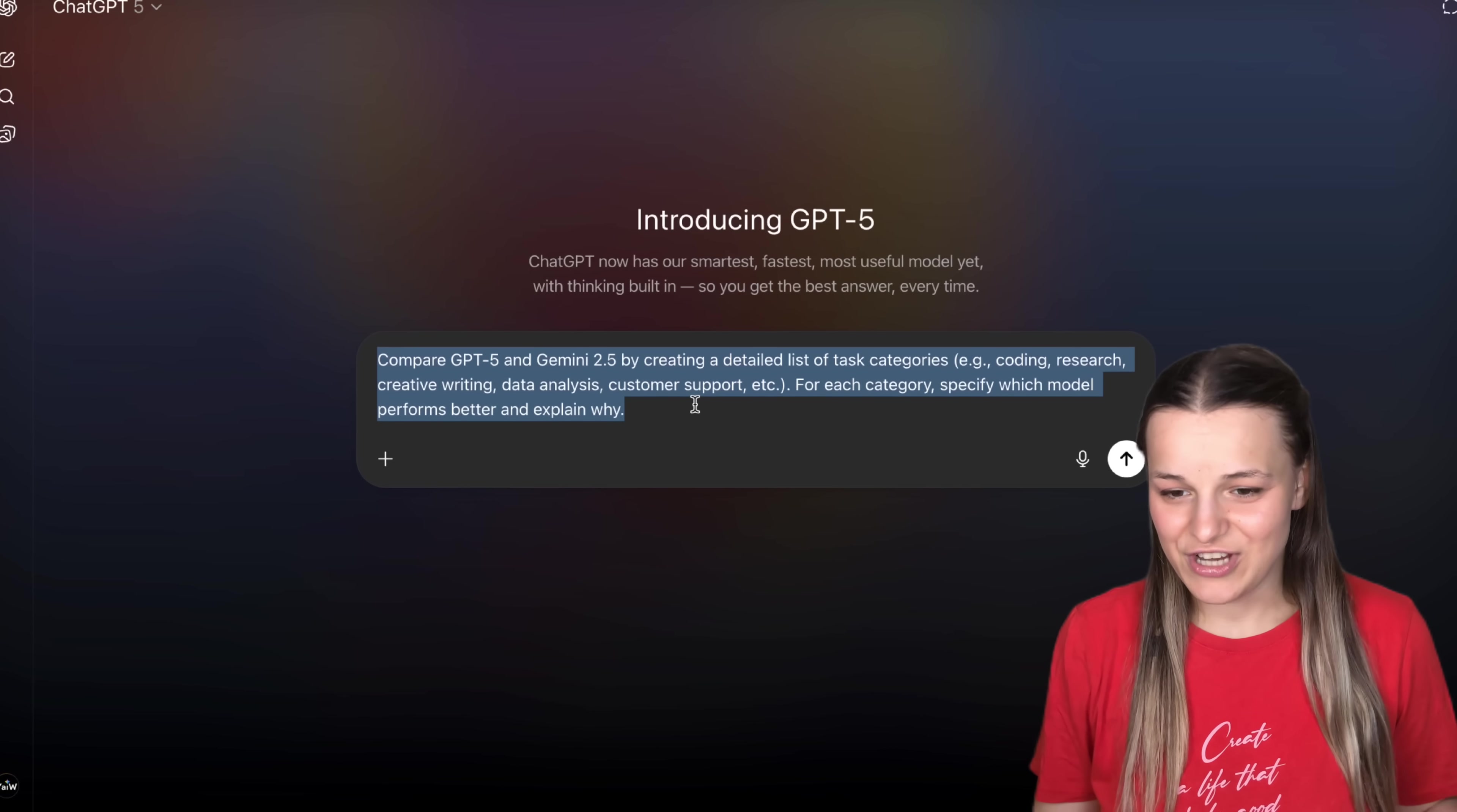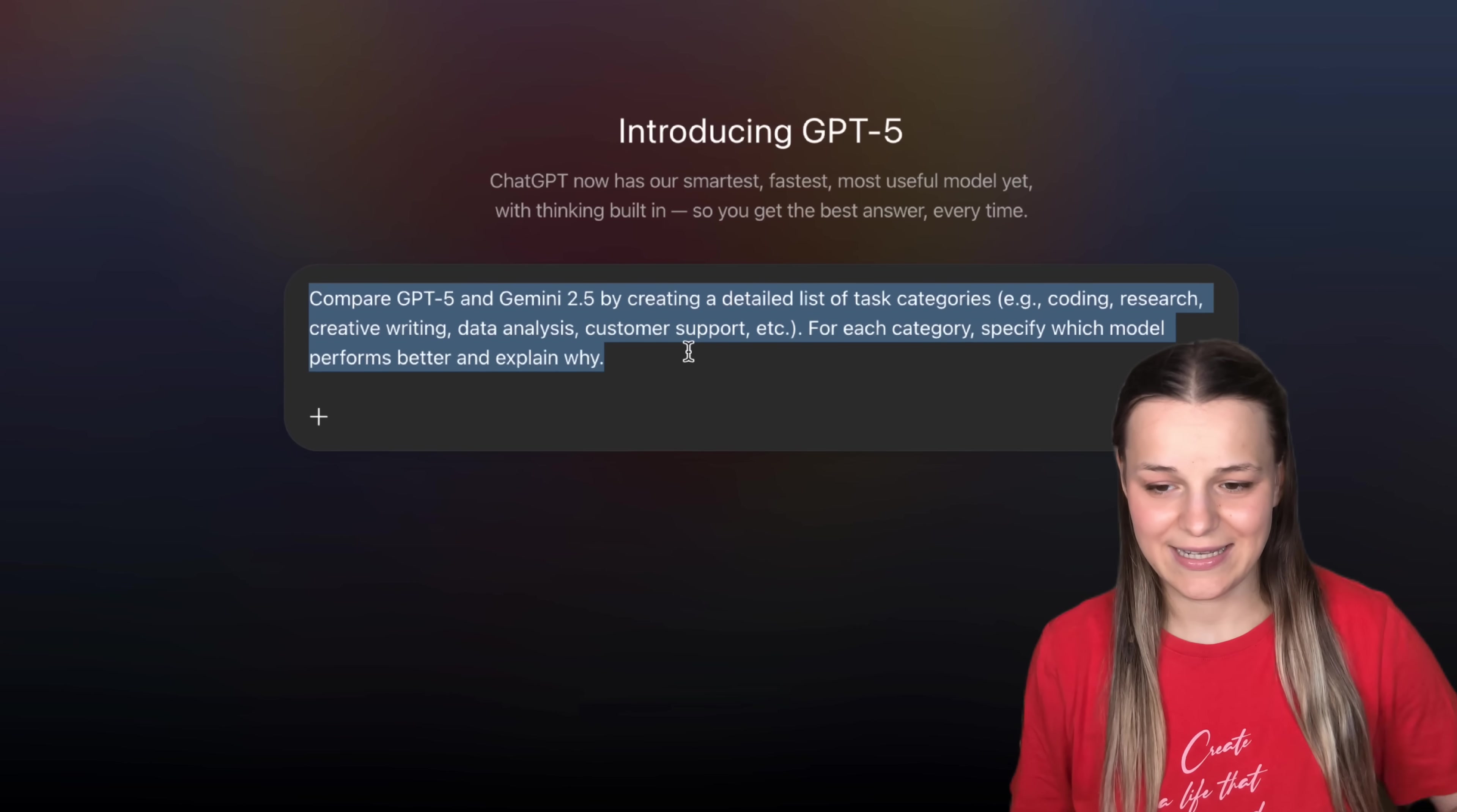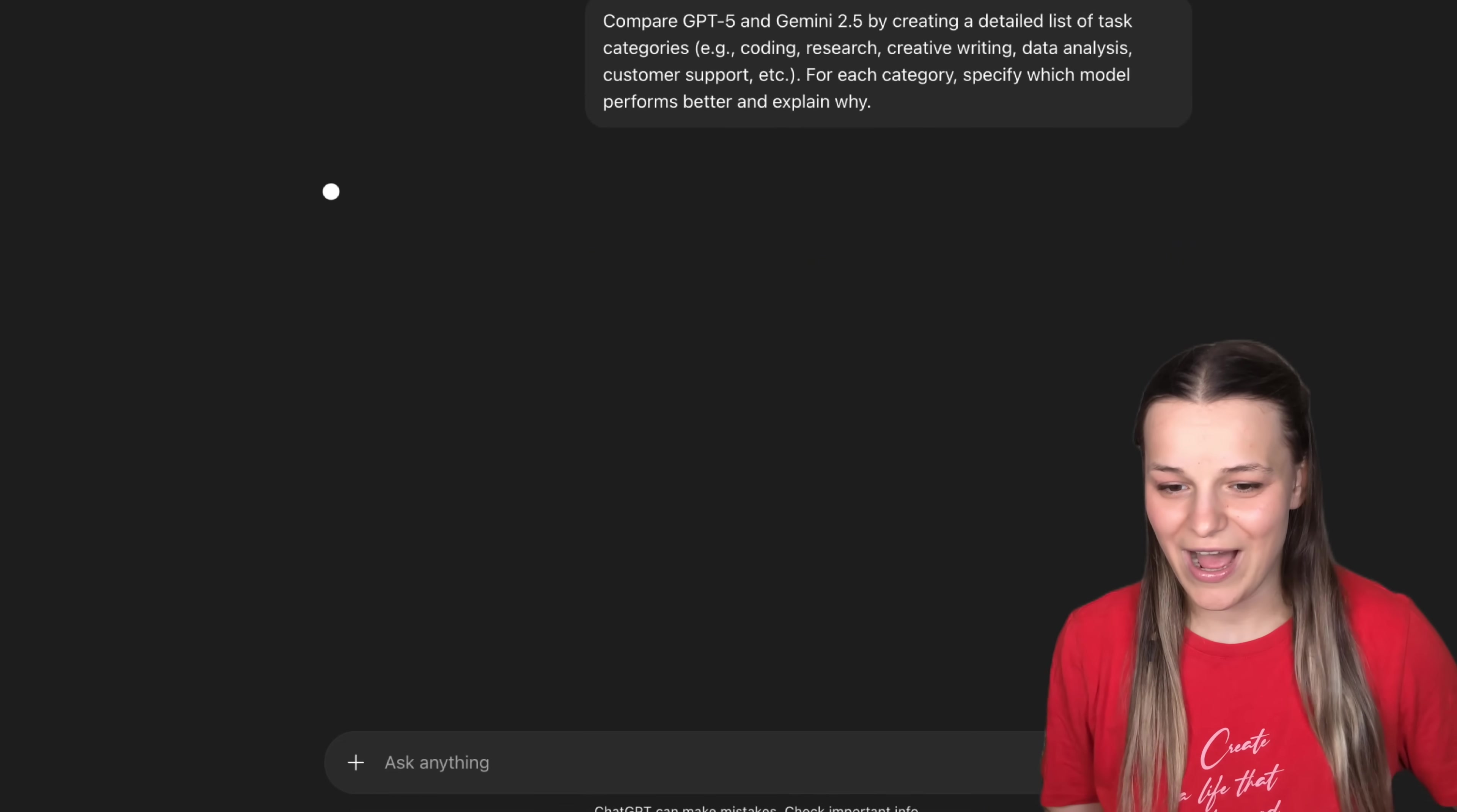Compare GPT-5 and Gemini 2.5 by creating a detailed list of task categories, e.g. coding, research, creative writing, etc. And for each category, specify which model performs better and explain why.